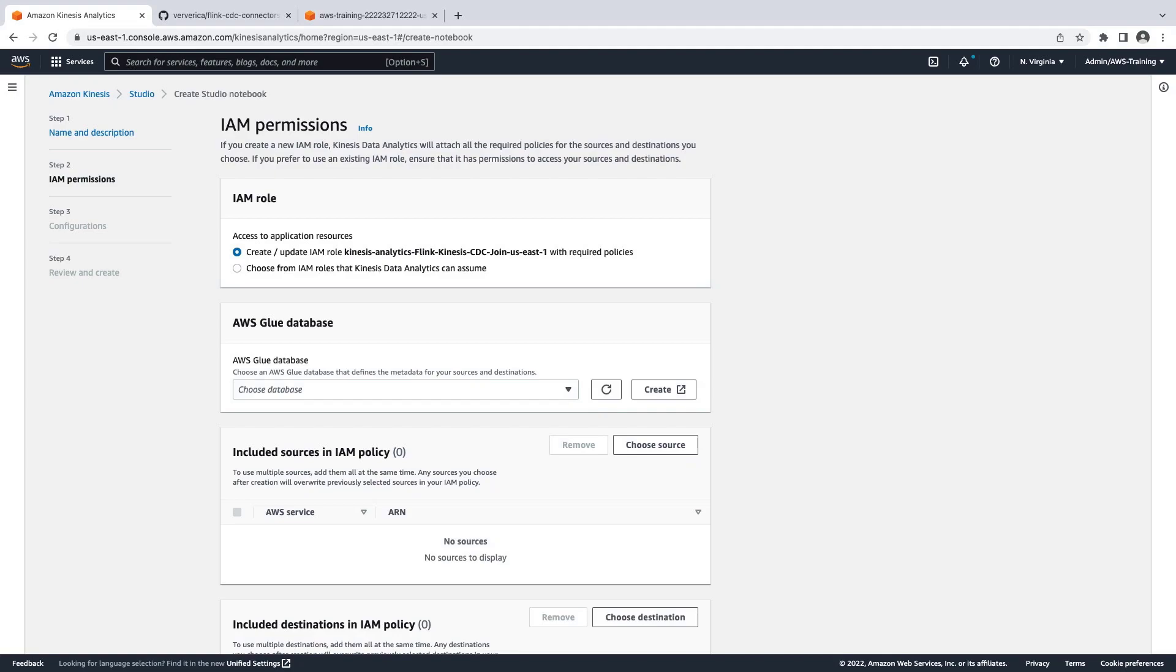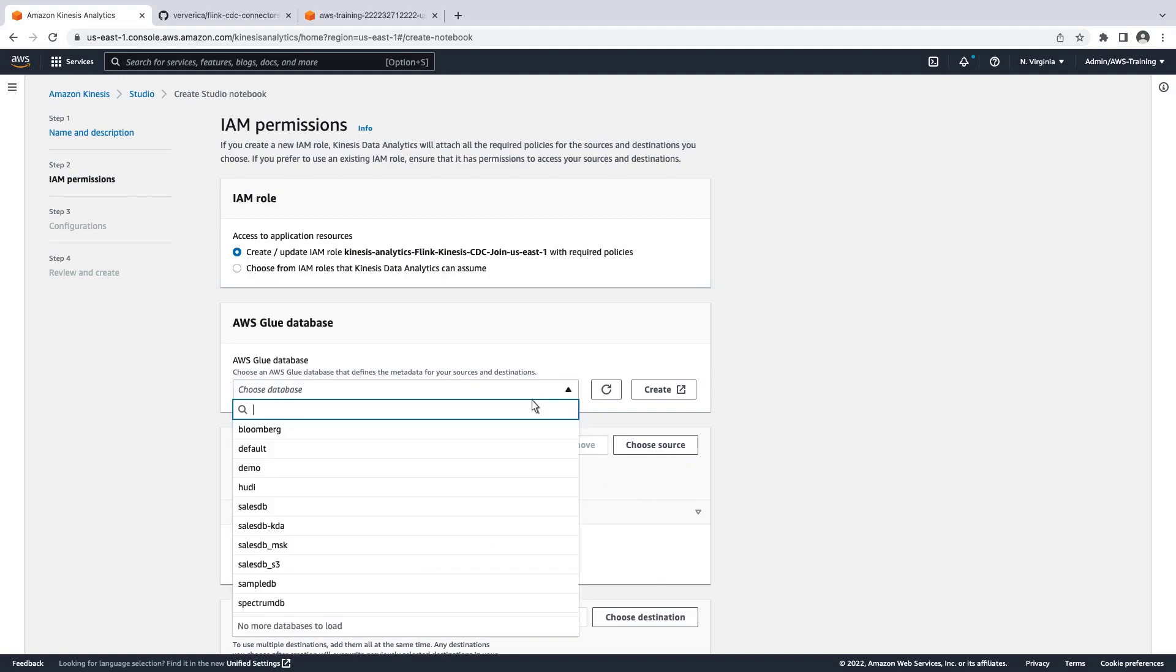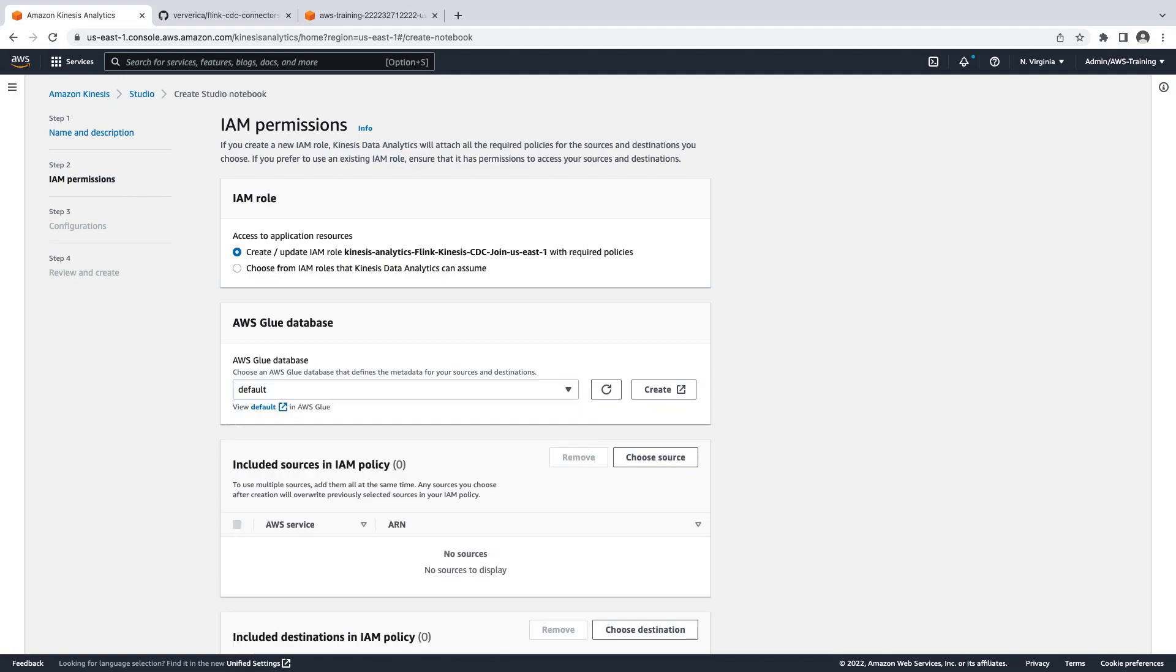We'll need to specify an AWS Glue database that defines metadata for our sources and destinations. We'll select the default. Let's proceed to the next step.